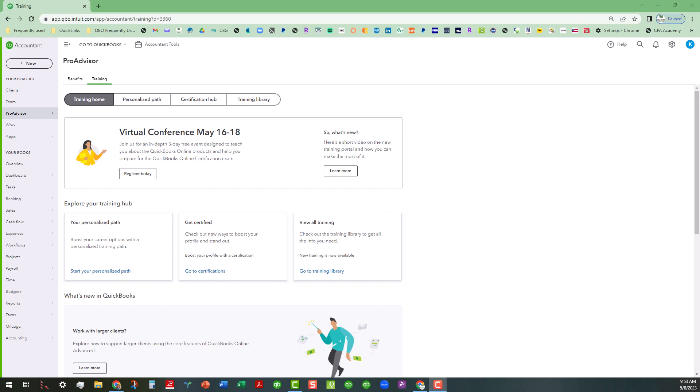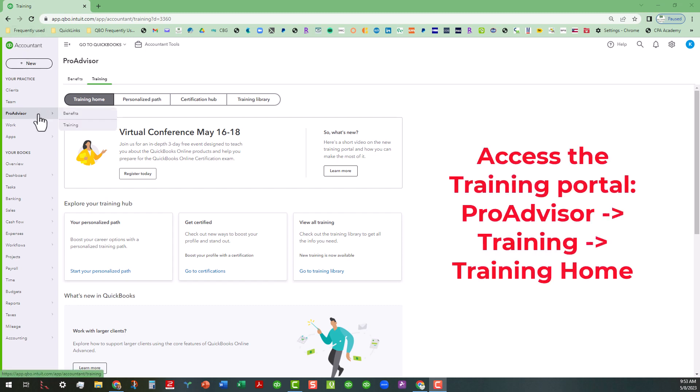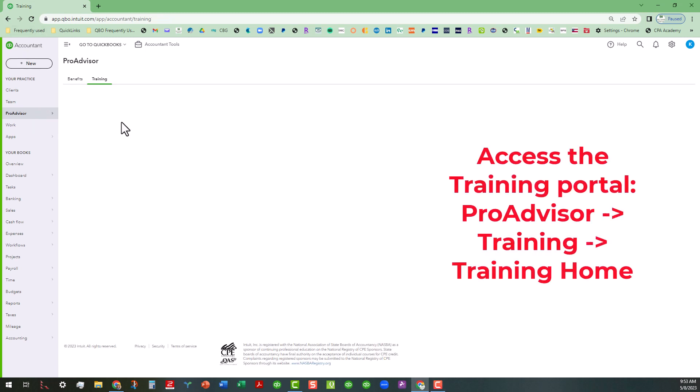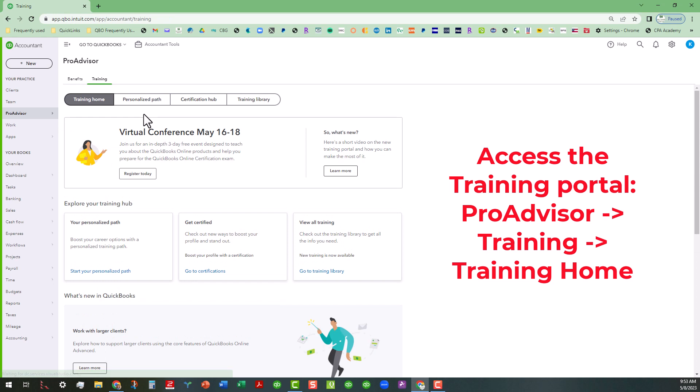There may be some emails that you may have gotten, but if you go to your ProAdvisor portal and I am logged into a sample ProAdvisor realm. So you're just basically going to go to the ProAdvisor and then go to the training and that'll take you to the training home like I was already in.